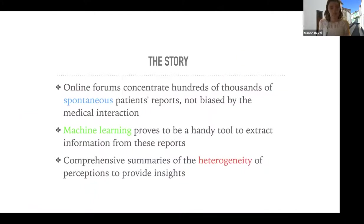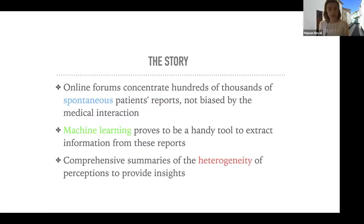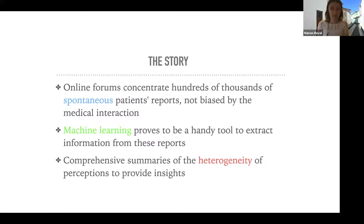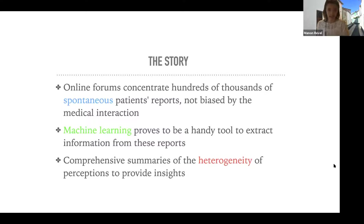Online forums concentrate hundreds of thousands of spontaneous patient reports that are not biased by the medical interaction. Machine learning proves to be a handy tool to extract information from these reports, and we leveraged this tool to create comprehensive summaries of the heterogeneity of the perceptions of tinnitus, hoping to provide insights and new ways to think about how to handle tinnitus.